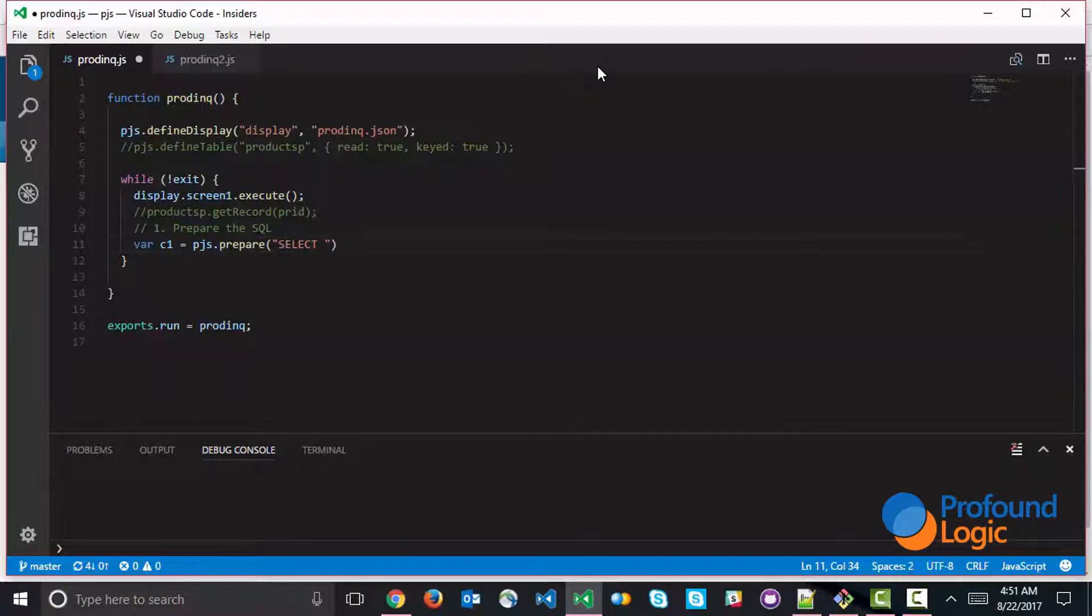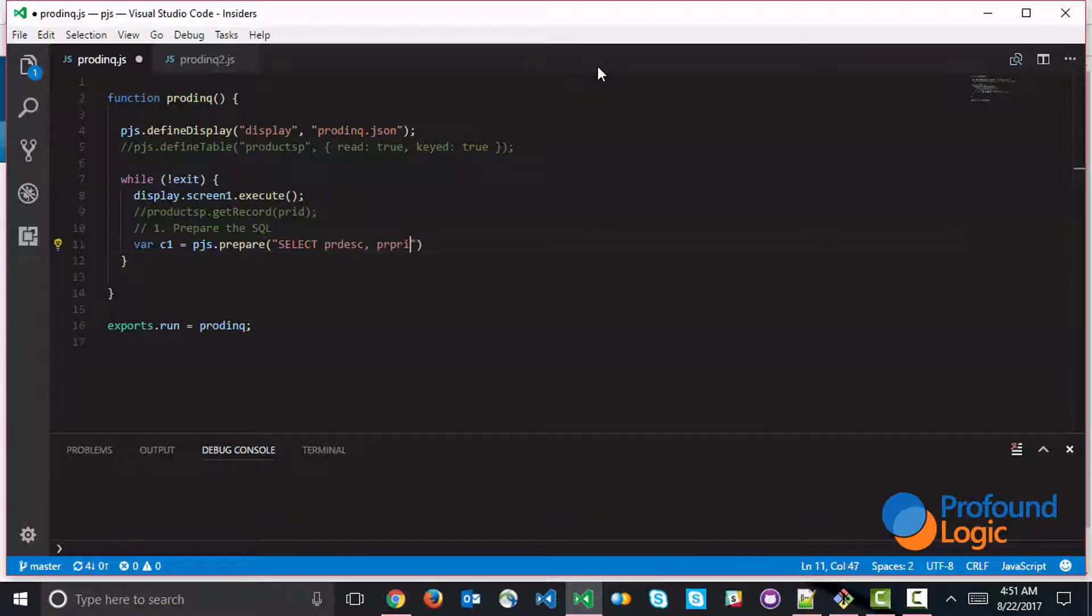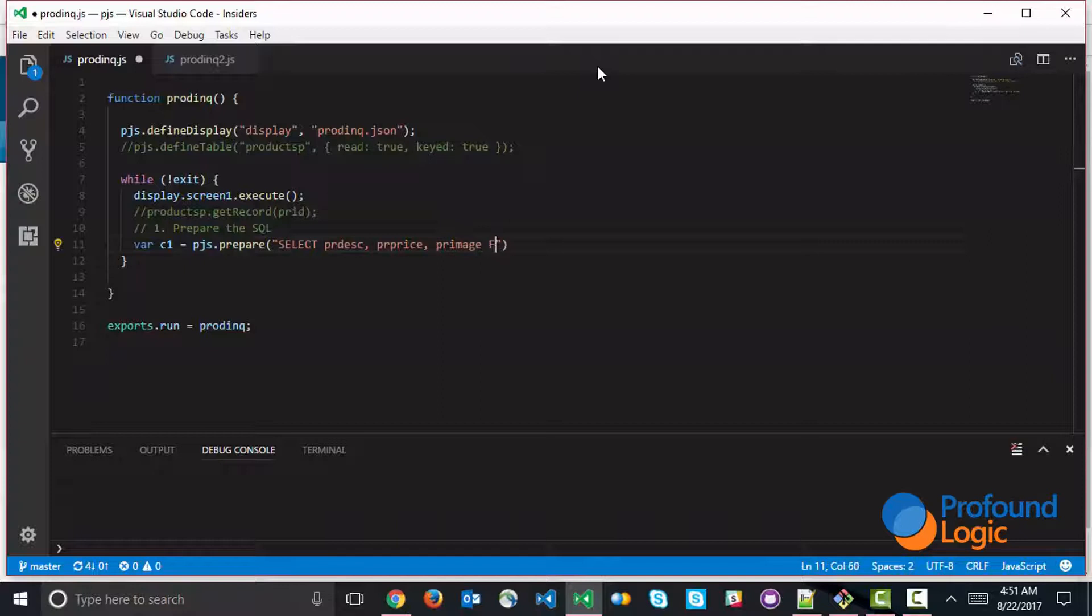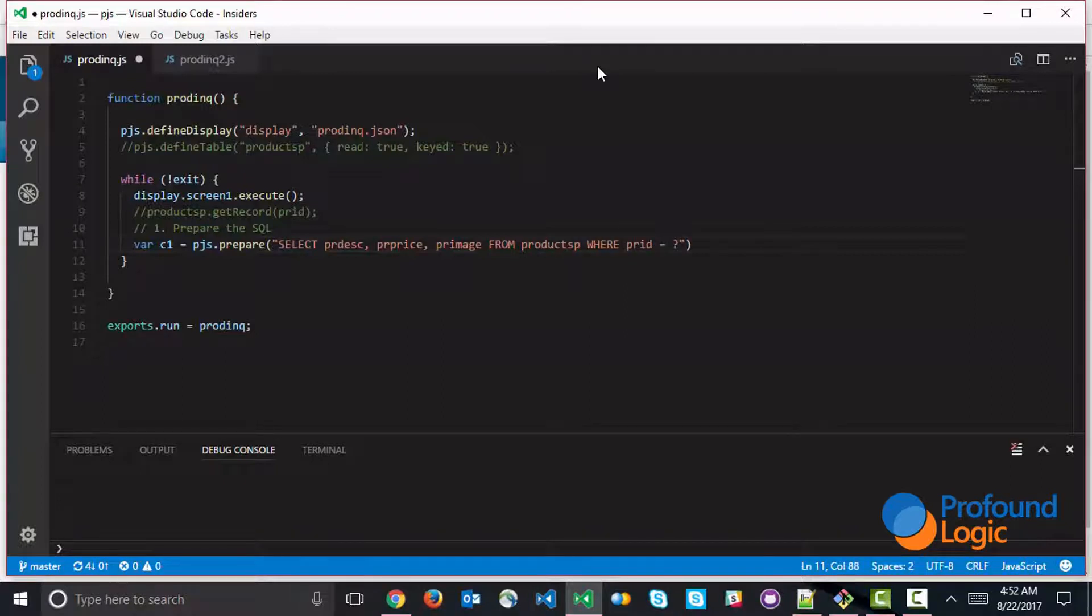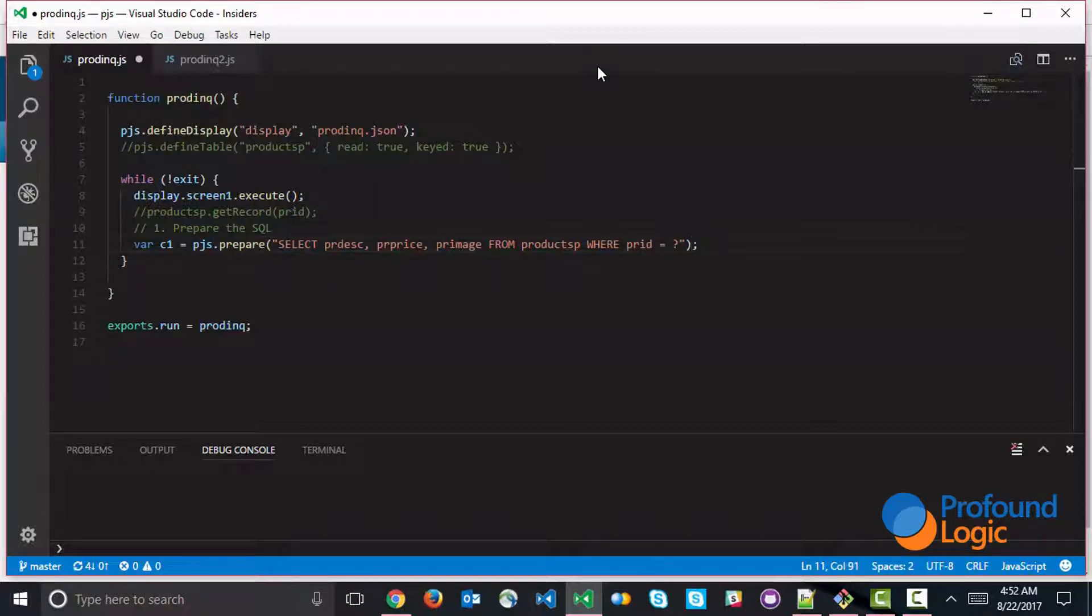and that's going to come from our products key file. Now we want to have a where clause here because this is a selection that's being made by the product ID. And here we're going to use a question mark, which is really a parameter marker. So whenever there's a dynamic piece of data, you would put in a question mark. And then as your next step,